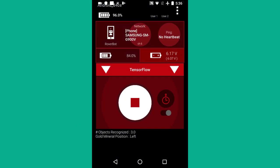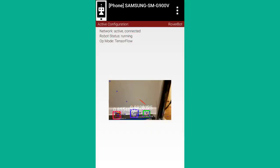Here we see the driver's station phone with the position of the gold mineral displayed. The system interprets images based on the phone's orientation, either portrait or landscape, at the time that the TensorFlow object detector was created and initialized.